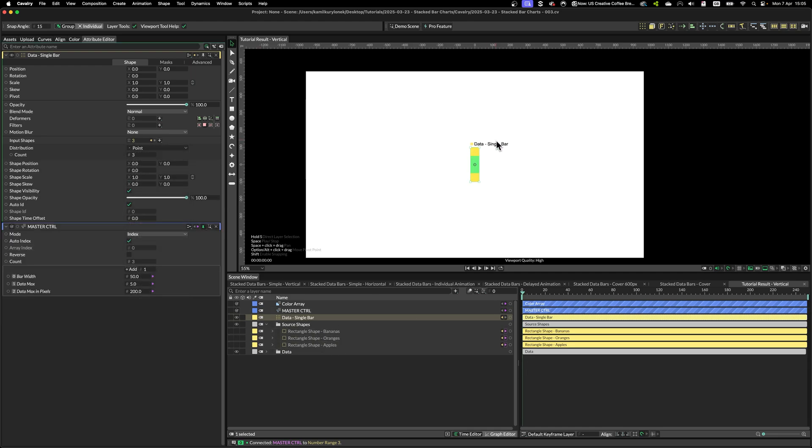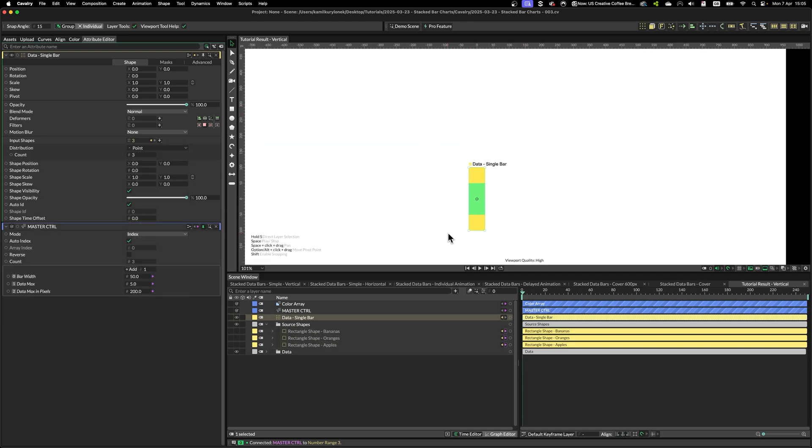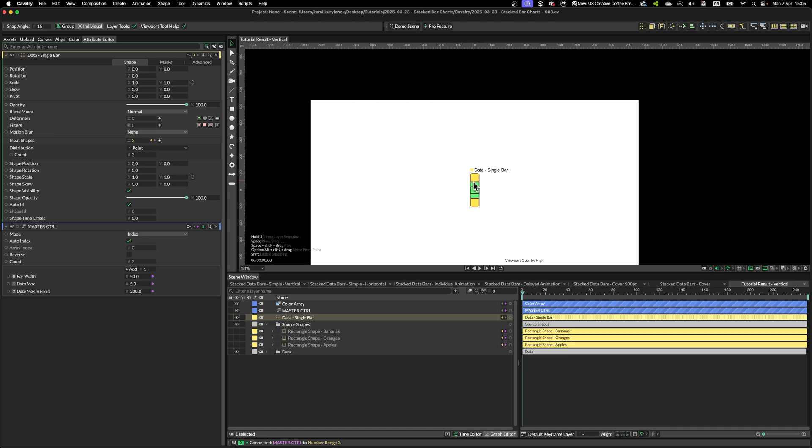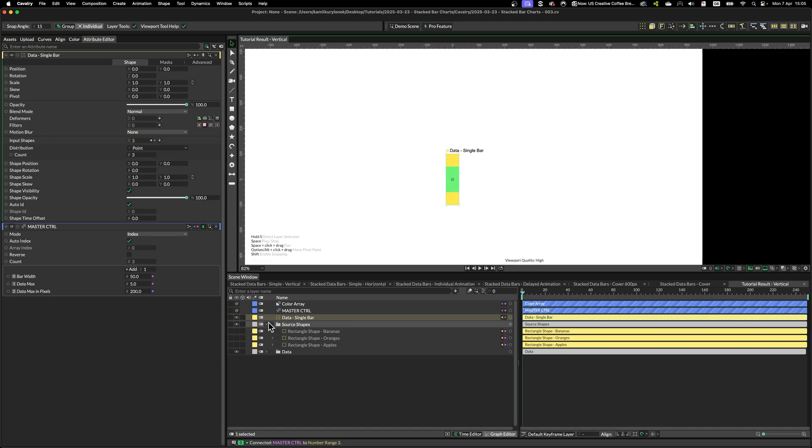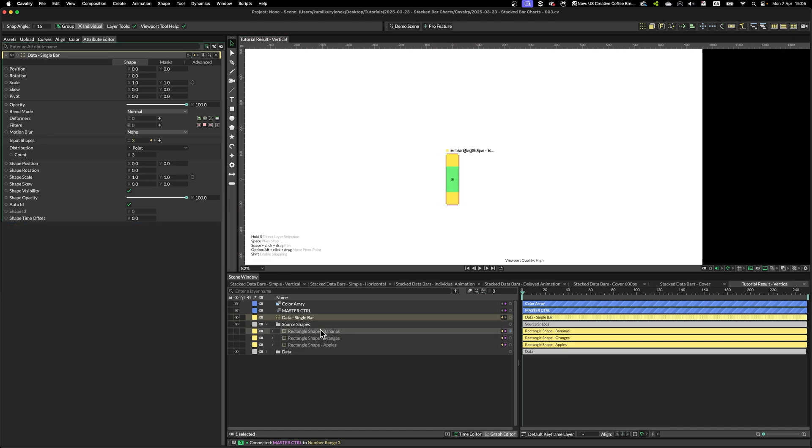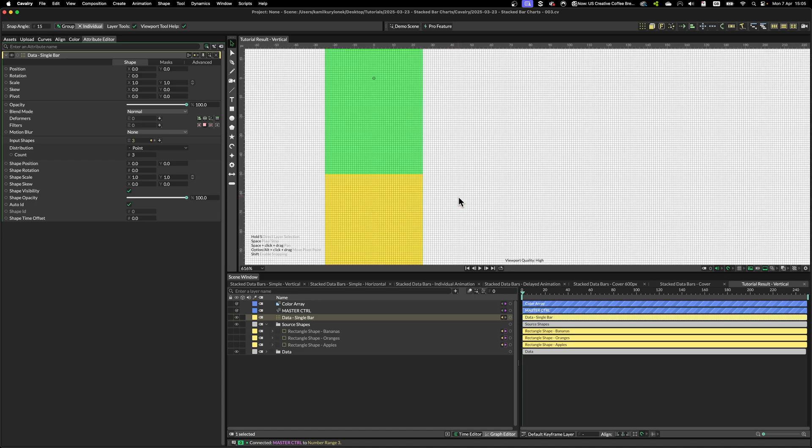And unfortunately, everything is piled up on top of each other. So to fix that, we have to offset every single shape according to its size.